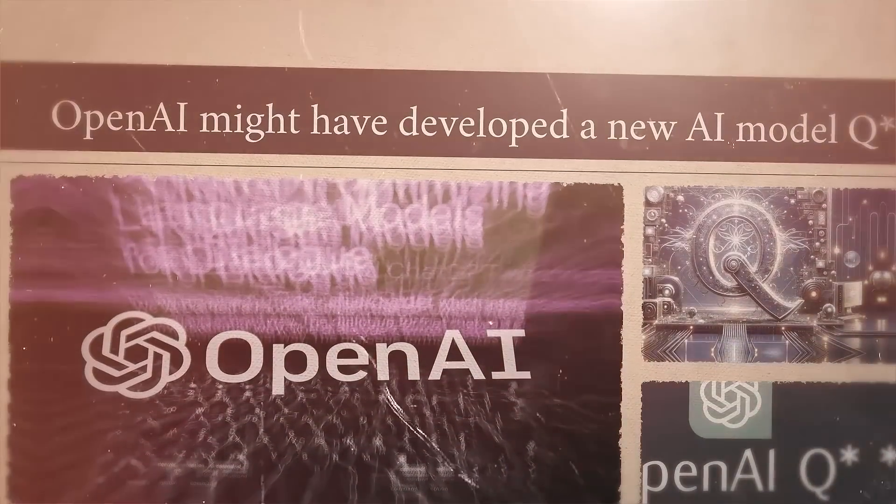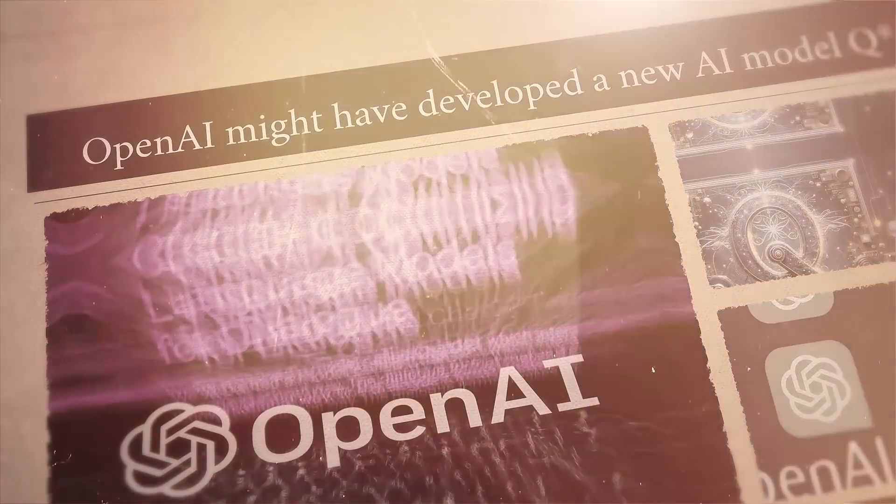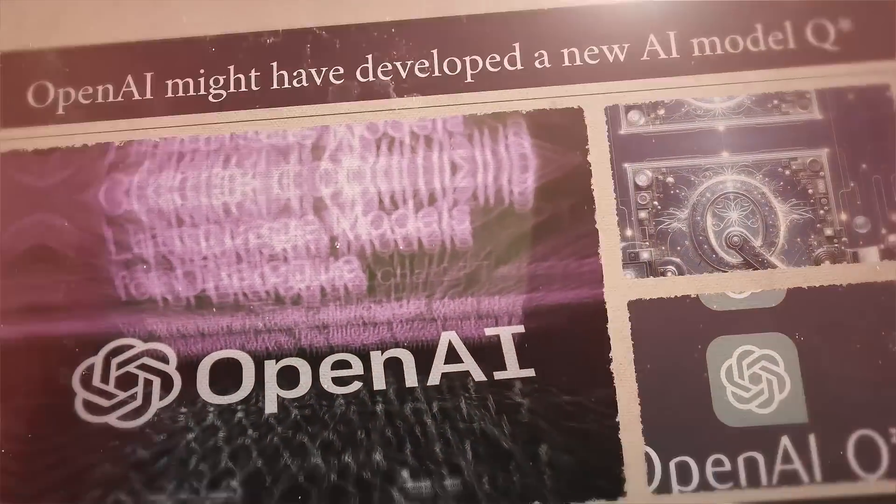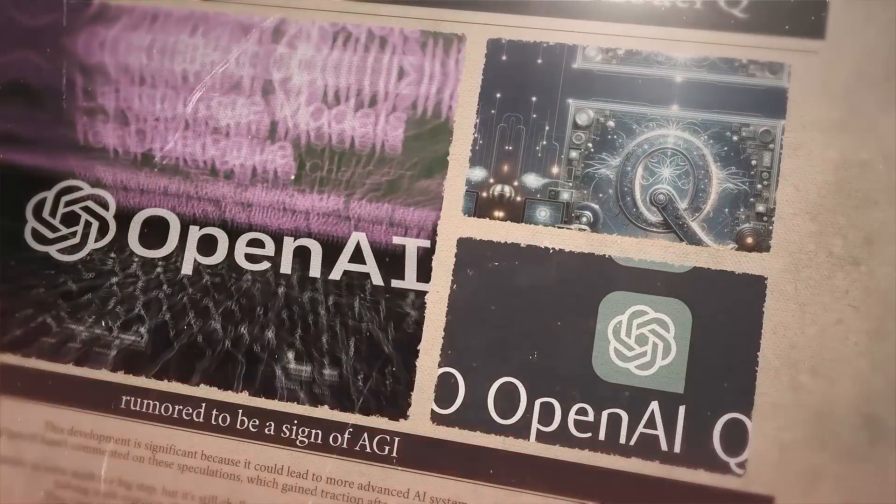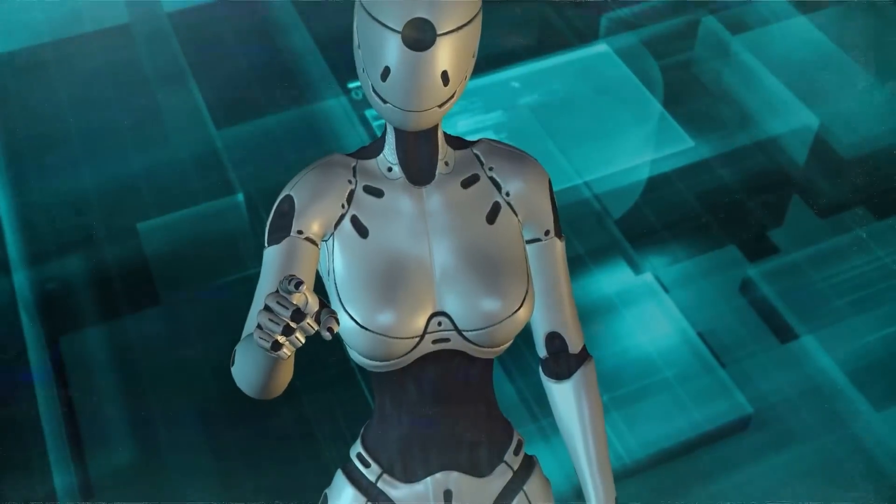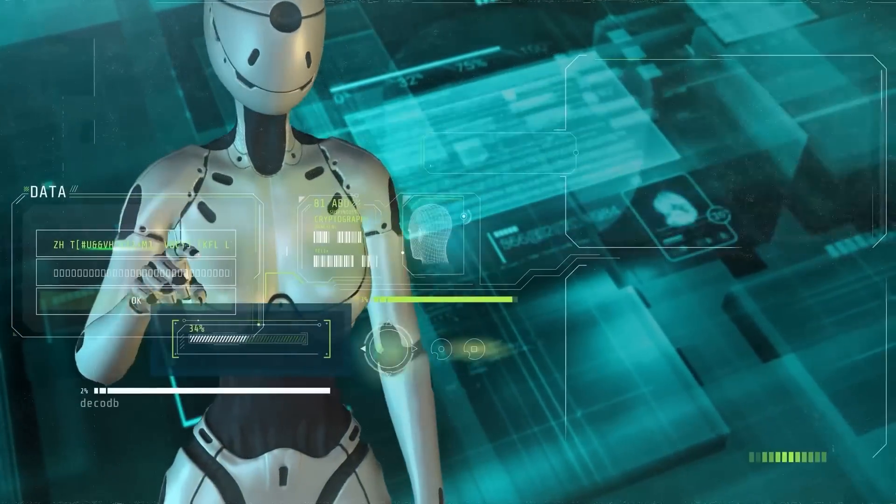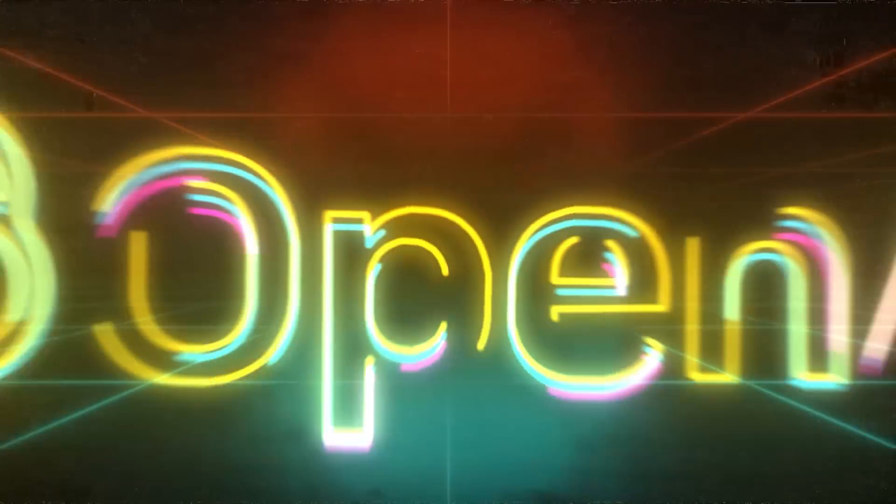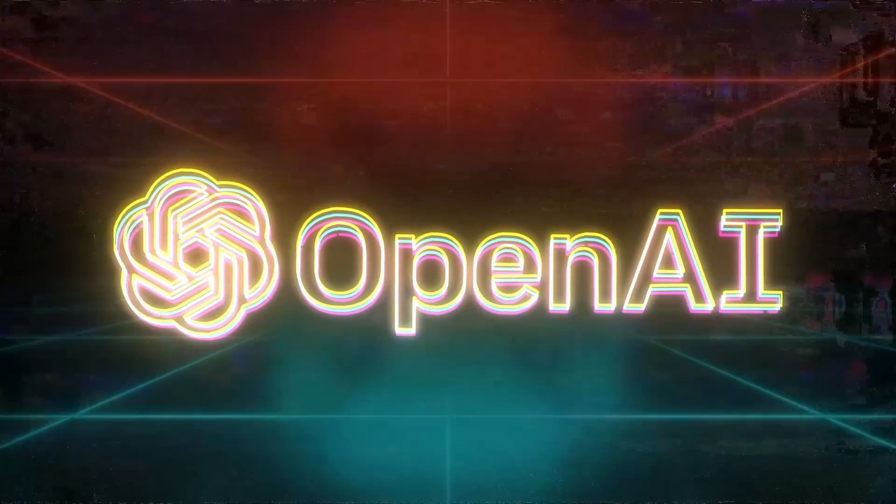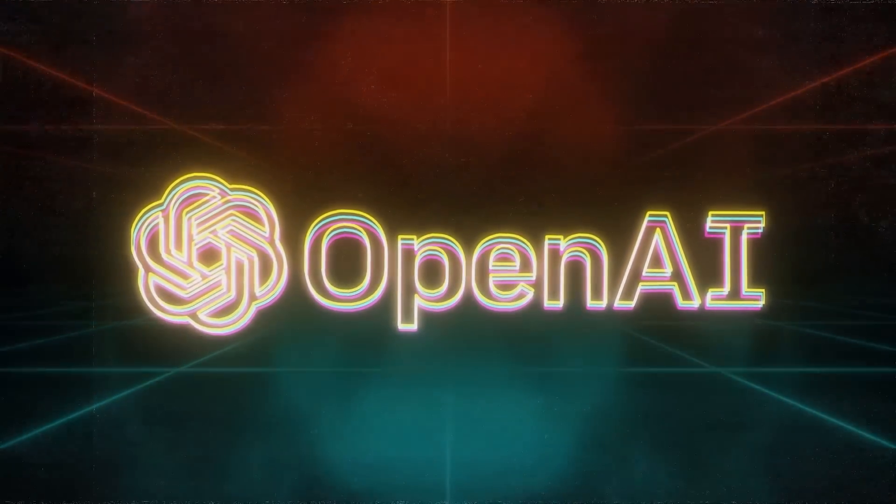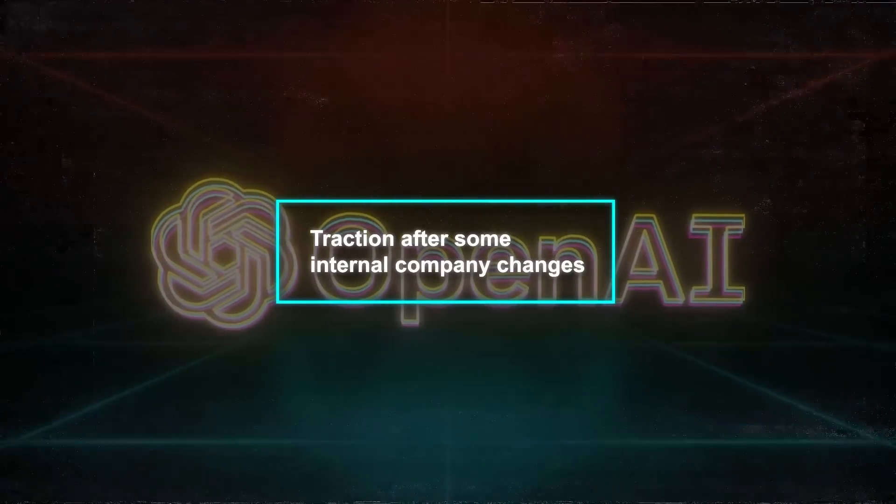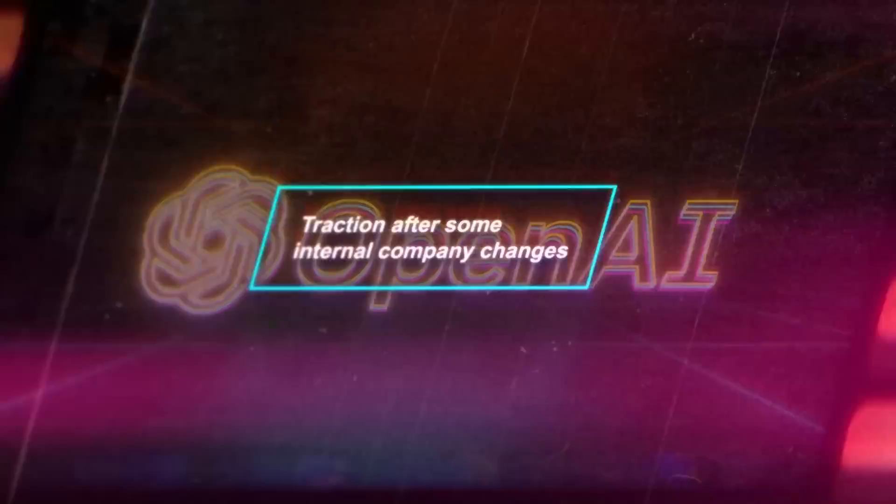Next, OpenAI might have developed a new AI model called QSTAR, rumored to be a sign of AGI. This development is significant because it could lead to more advanced AI systems. However, OpenAI hasn't commented on these speculations, which gained traction after some internal company changes.